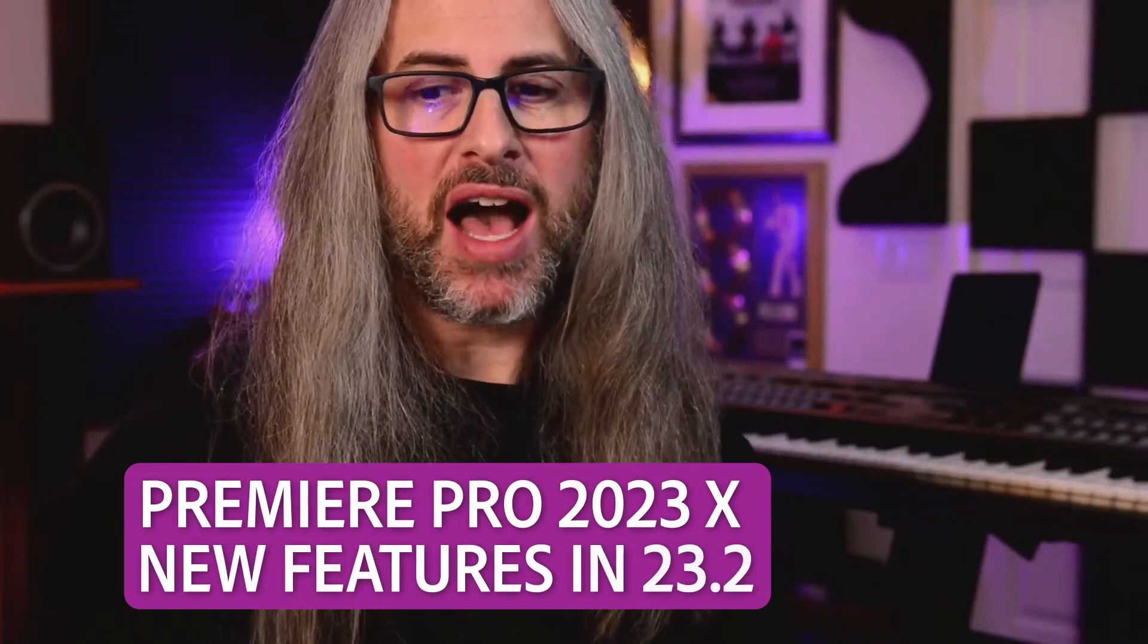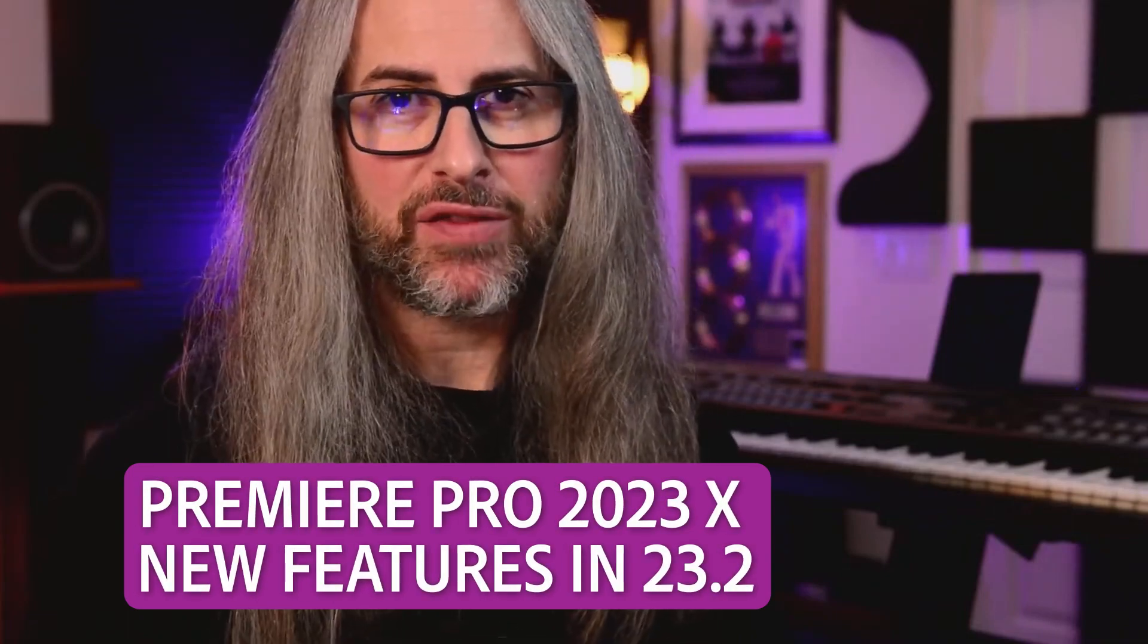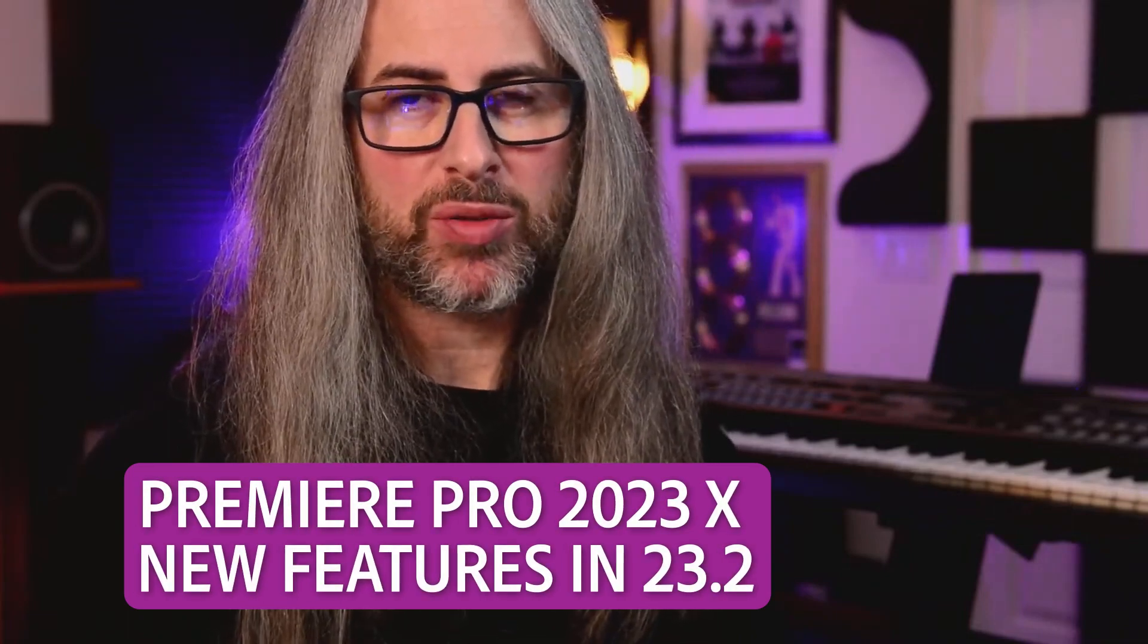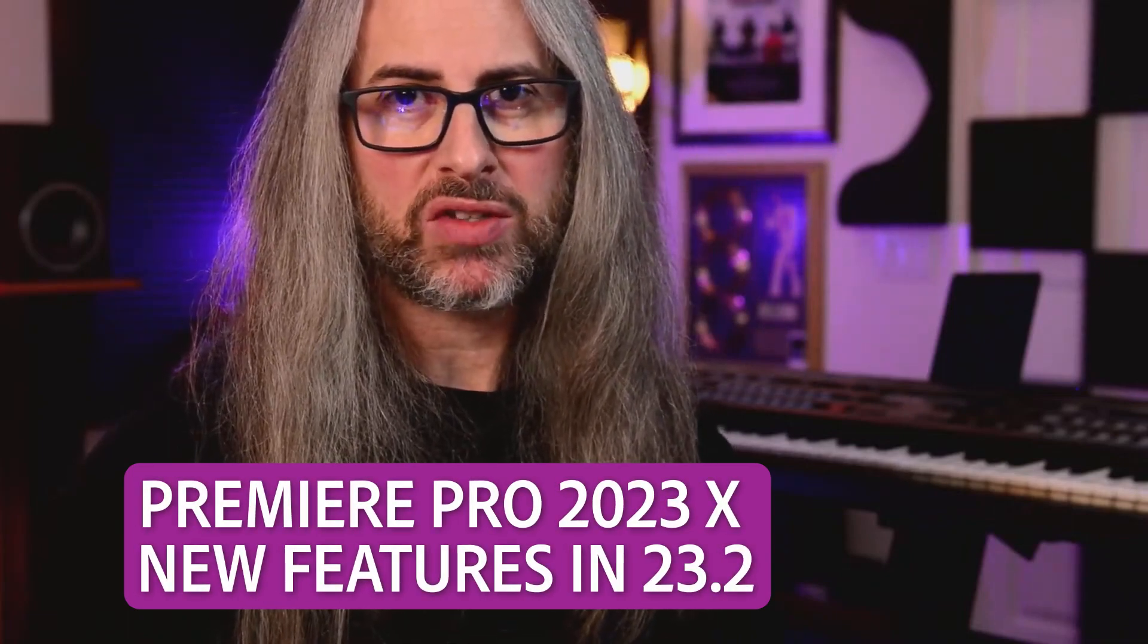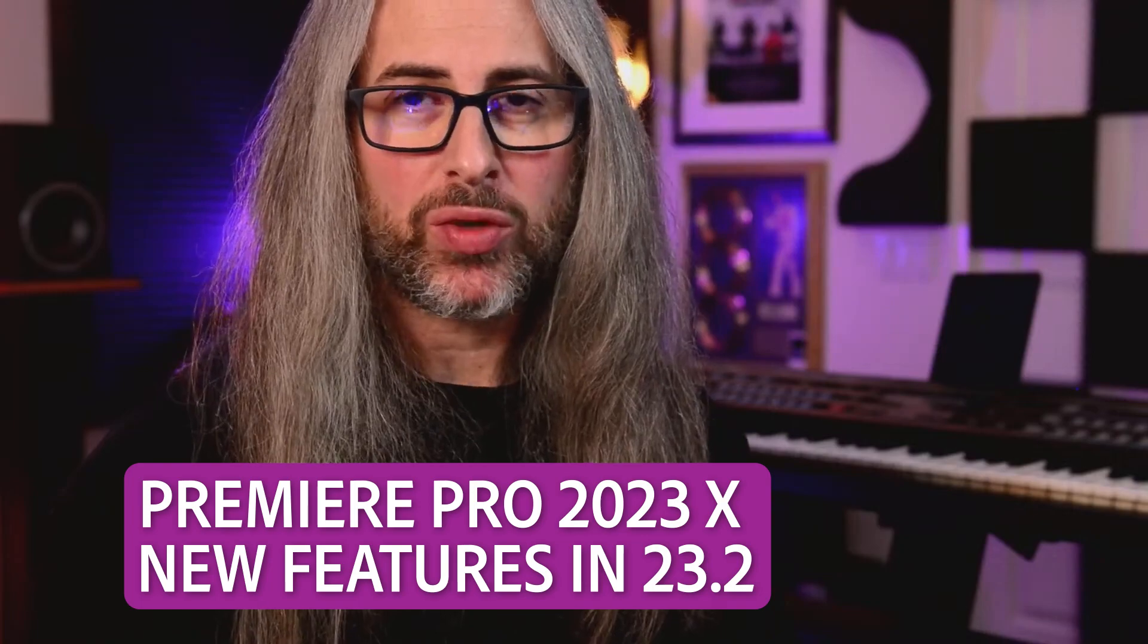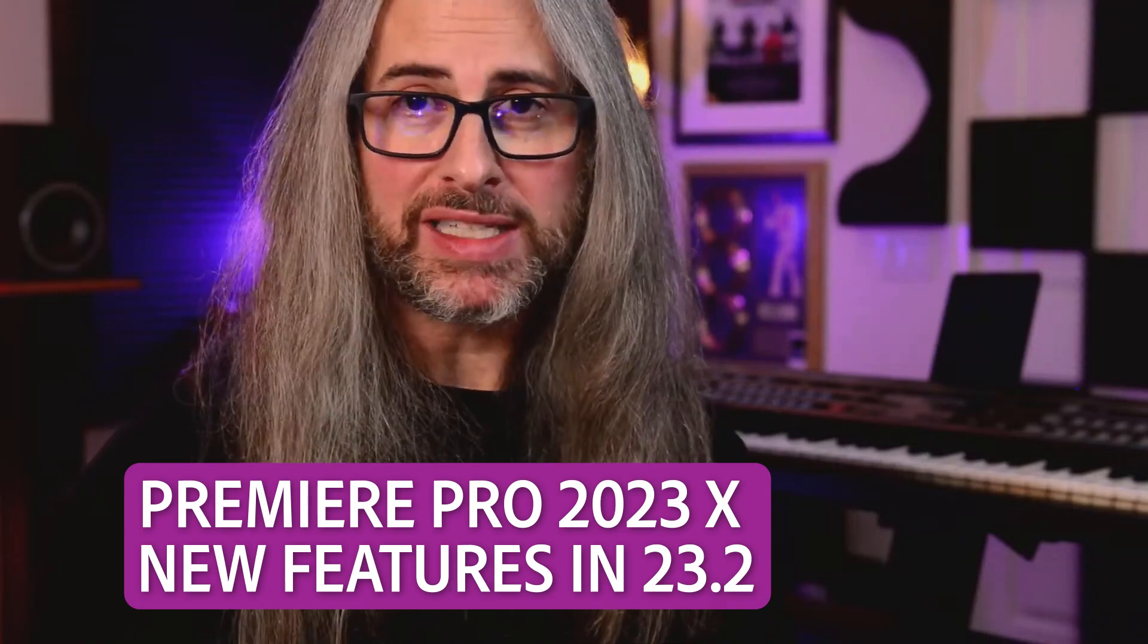Today we're going to be talking about some of the highlights of the recent Premiere Pro 23.2 and 23.1 releases.